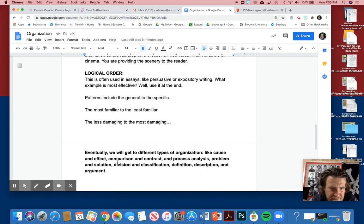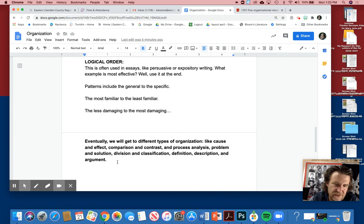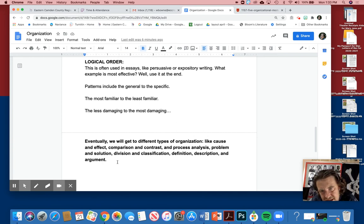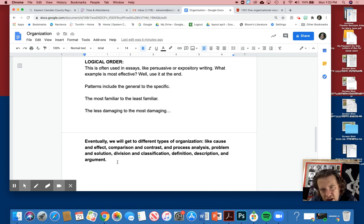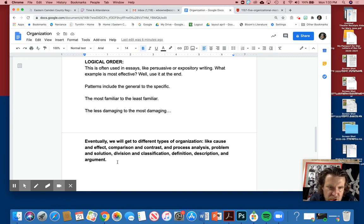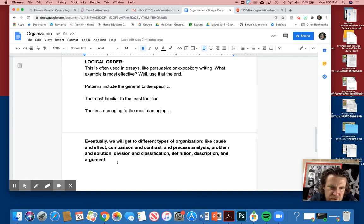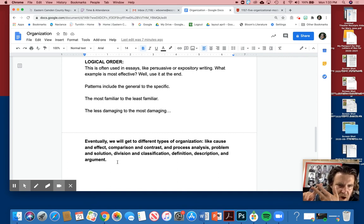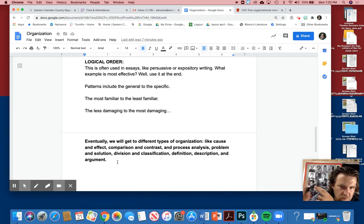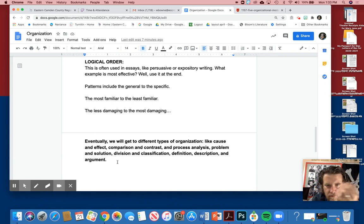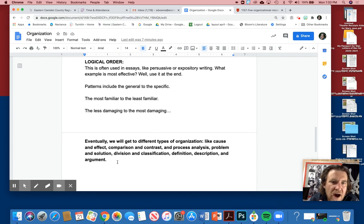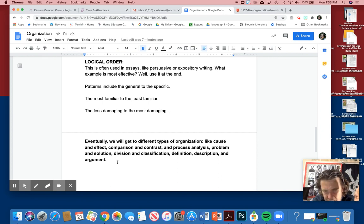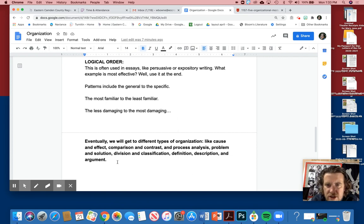Patterns include from the general to the specific, the familiar to least familiar, least damaging to most damaging. And eventually we'll get to these different types of essays of organization, like cause and effect, comparison and contrast, process analysis, problem and solution, division and classification. Like, there are three different types of students at Eastern, and then I classify each one. I never wrote this, but it could be done—or five or six, whatever you want to classify.